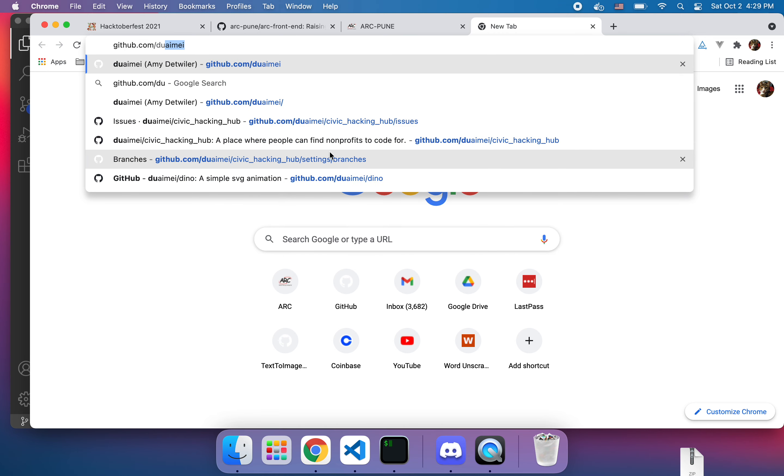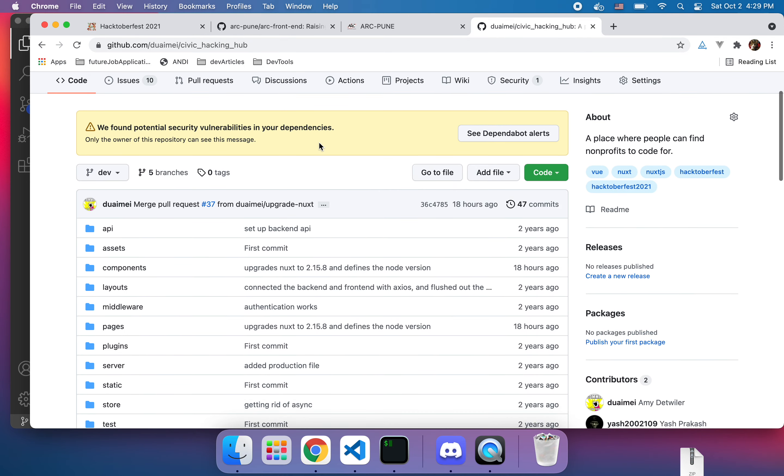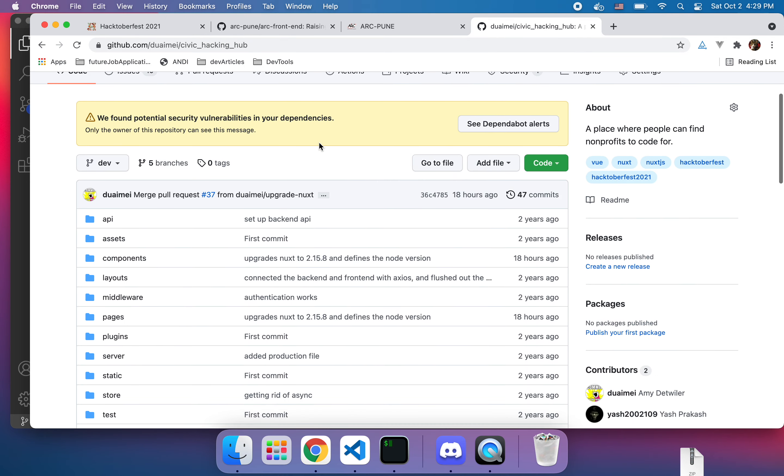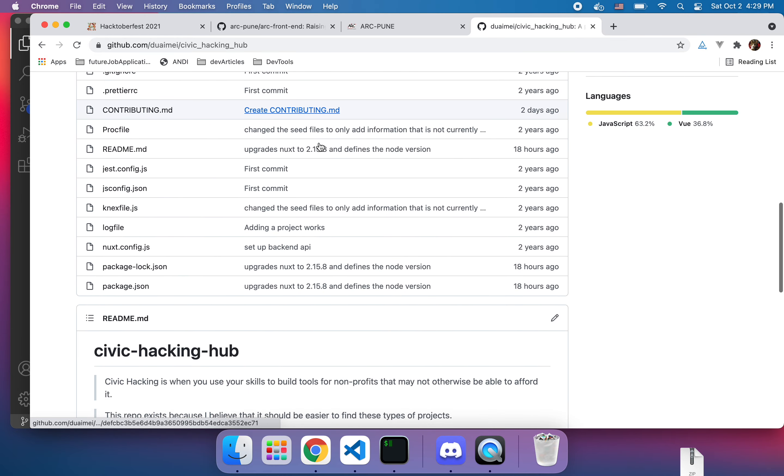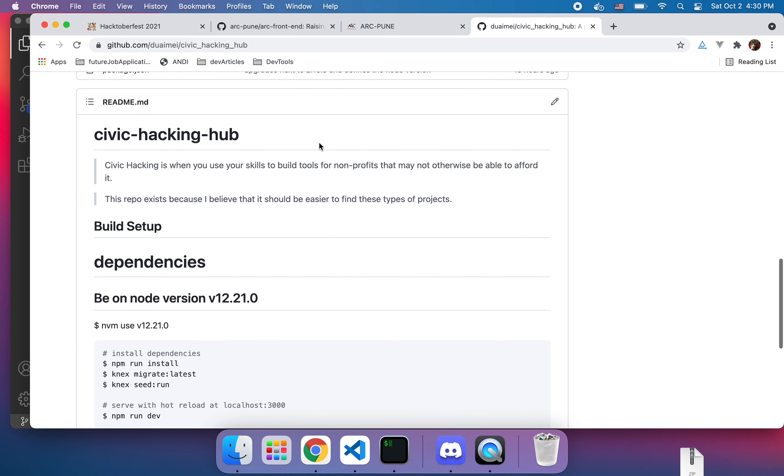I have submitted this project for open source for Hacktoberfest, it is called Silver Civic Hacking Hub where it is a collection of non-profits that you can do skilled volunteer work. So just throwing that out there, I really need to go through and make better issues but feel free to reach out and contribute to this. So thank you very much and hopefully you'll have a good time with Hacktoberfest. See you later, bye.